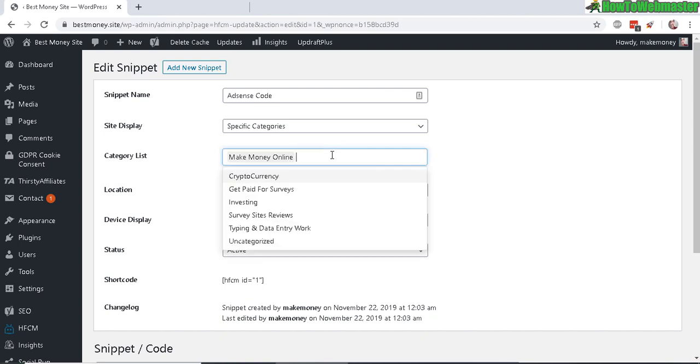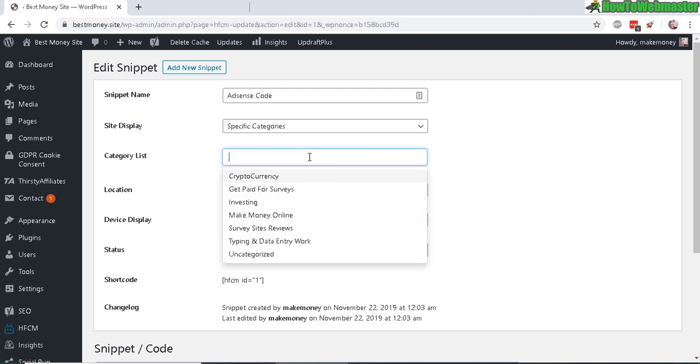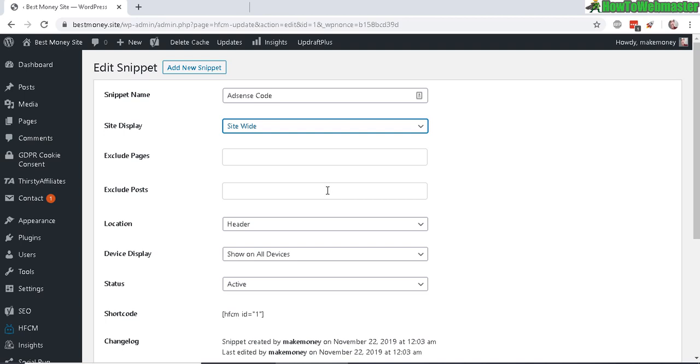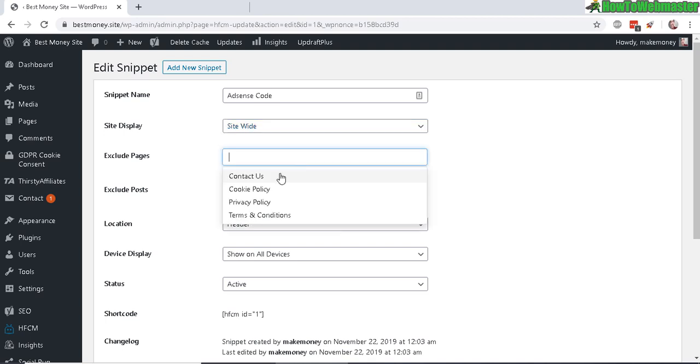But for my AdSense code I want it to be site-wide, and I want to exclude some pages like my Privacy Policy and Terms and Conditions, so I'll just select it from here just like this and I will not exclude any post.